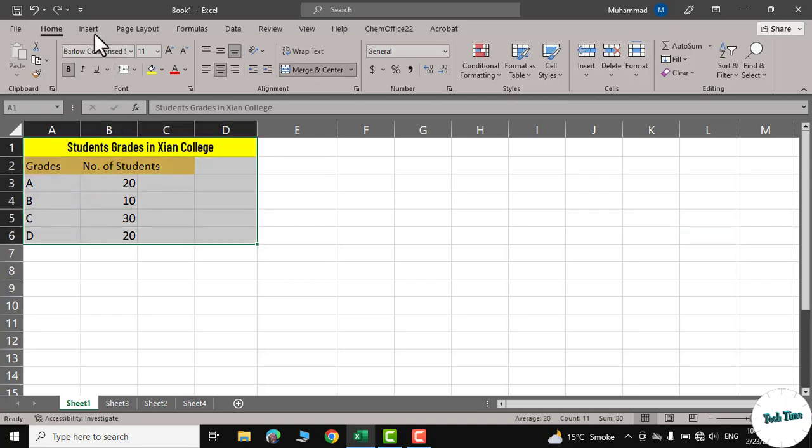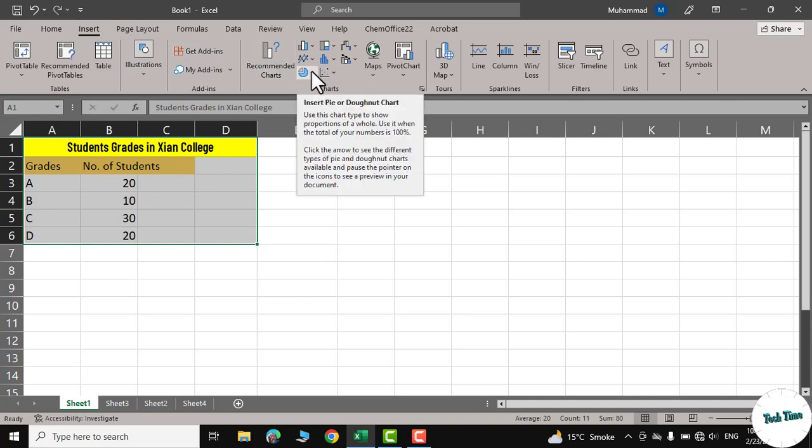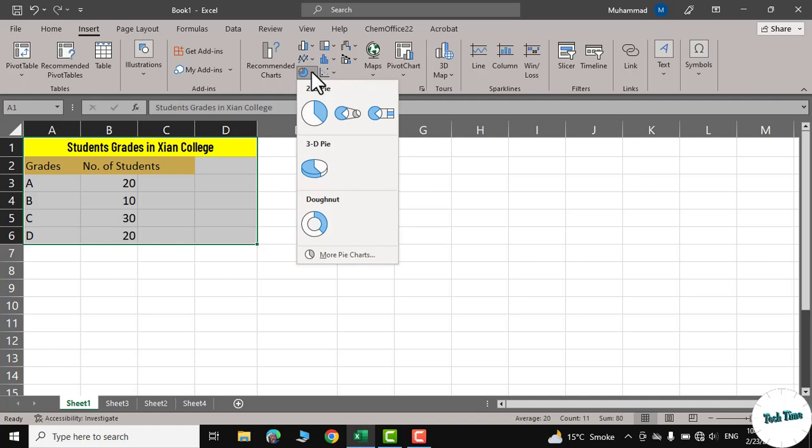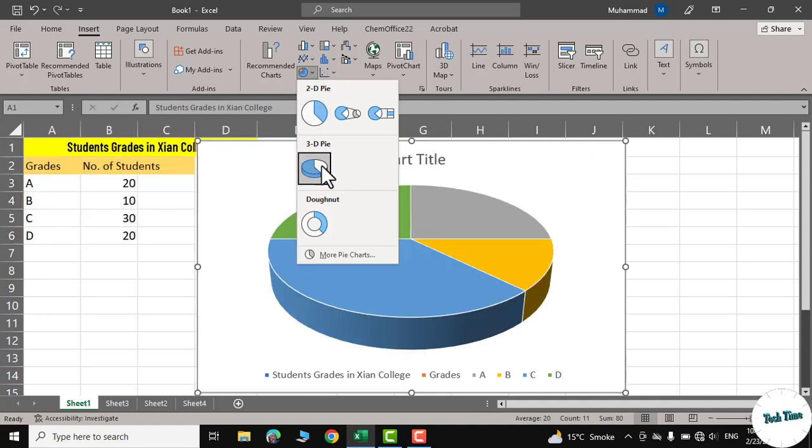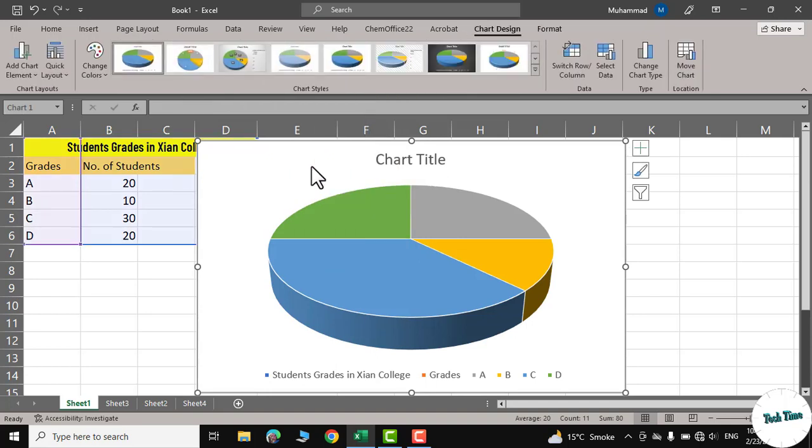Go to Insert tab and there you go. Insert pie or donut chart. Click on this little arrow and you have the option of 2D pie, 3D pie and donut, and I'm going to click on this 3D pie.